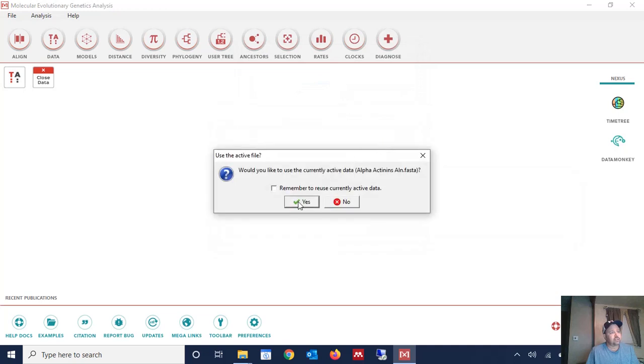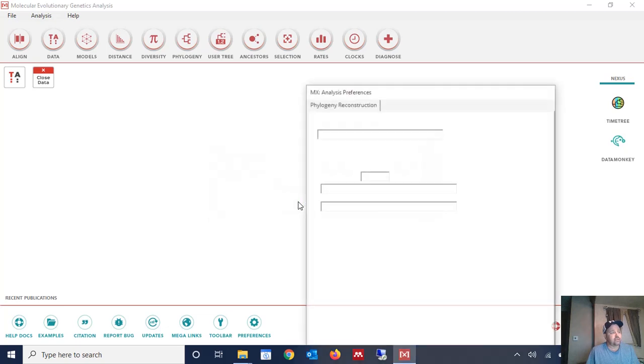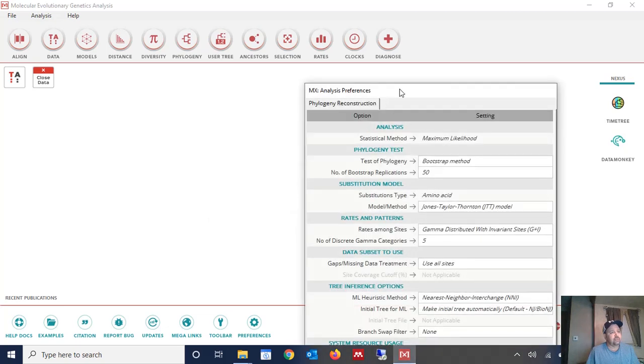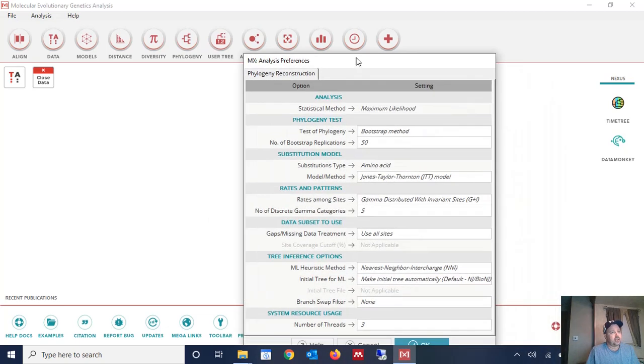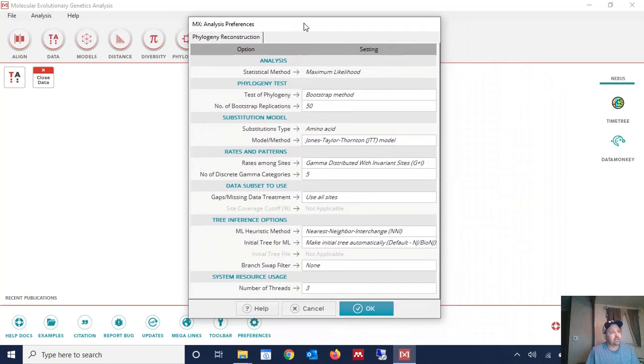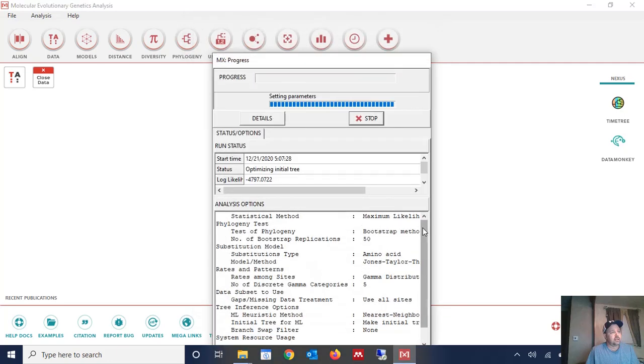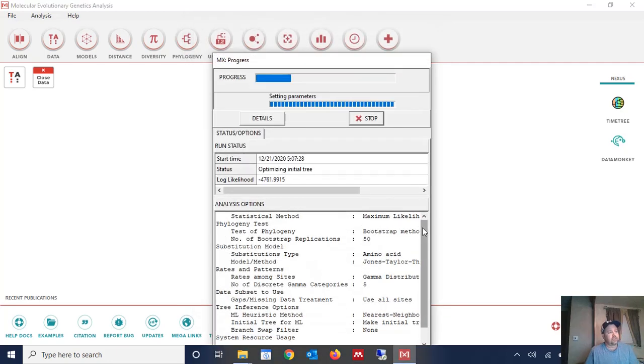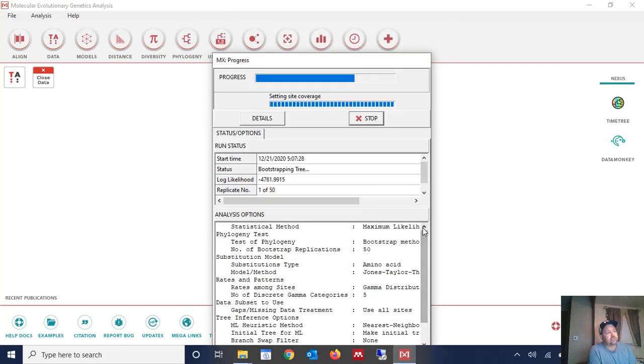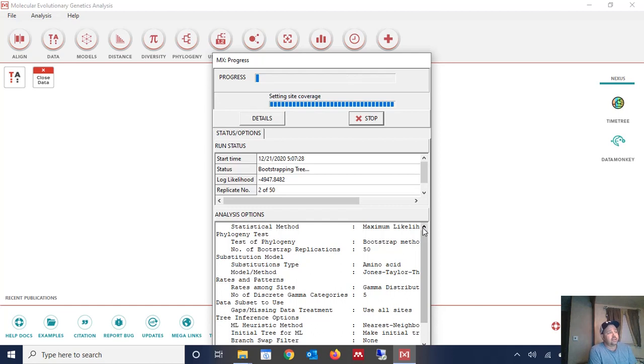We're going to tell it that we would like to use the currently active data, the data that we just imported, the alpha-actinin sequences. So we click yes and we're going to build a maximum likelihood tree in this case with the default parameters. So we're going to use the Jones-Taylor-Thornton model. We're going to bootstrap it 50 times and all other defaults. Click okay and we're going to give it a little bit of time to create these trees.